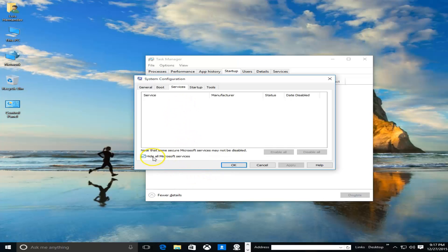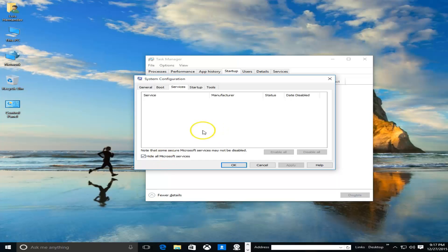Anything you don't use, go ahead and uncheck it, but make sure the 'Hide all Microsoft services' checkbox is checked here. You don't want to turn off any Microsoft services, so you want to hide them all.